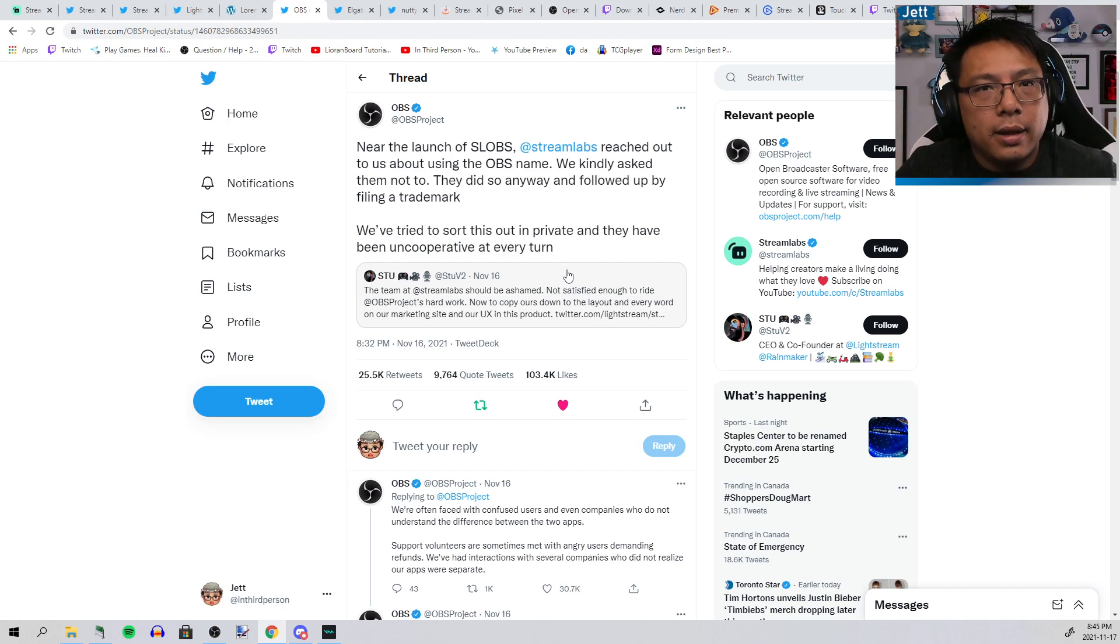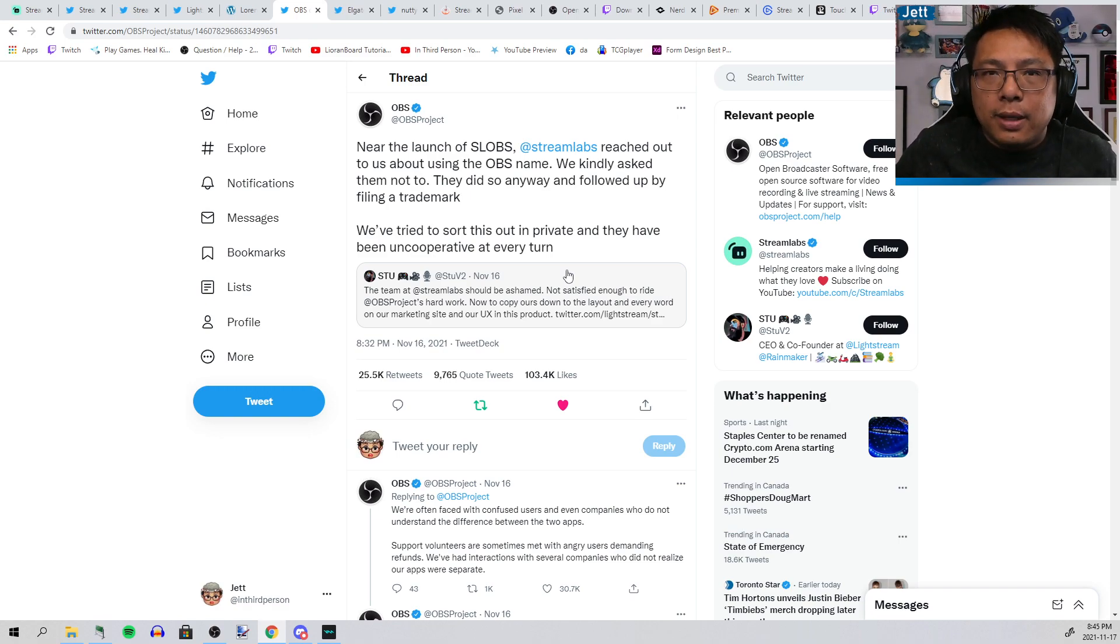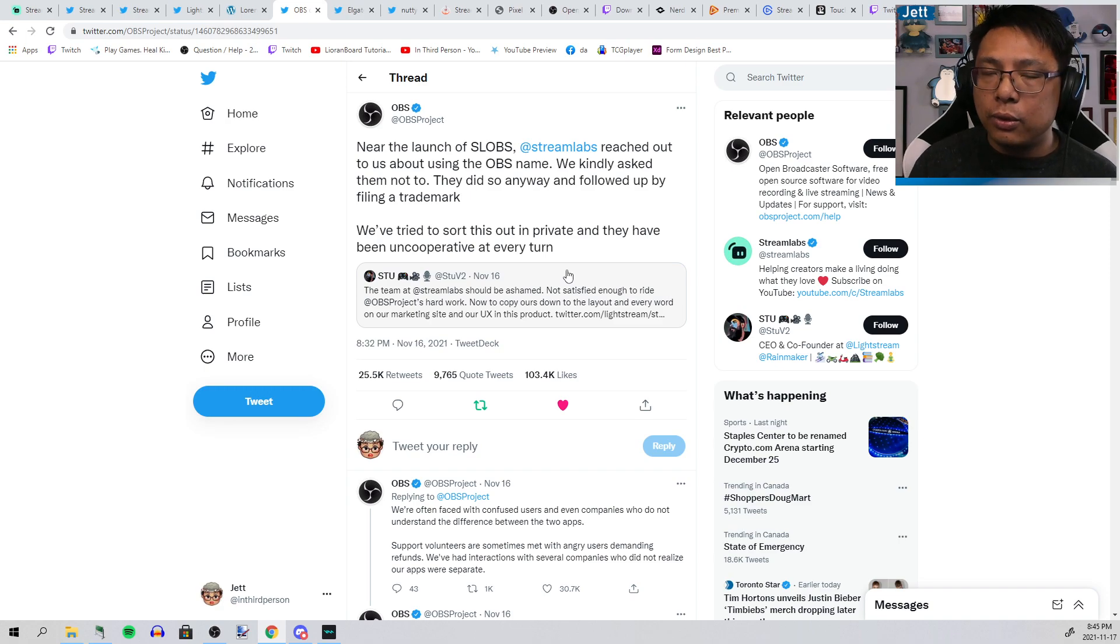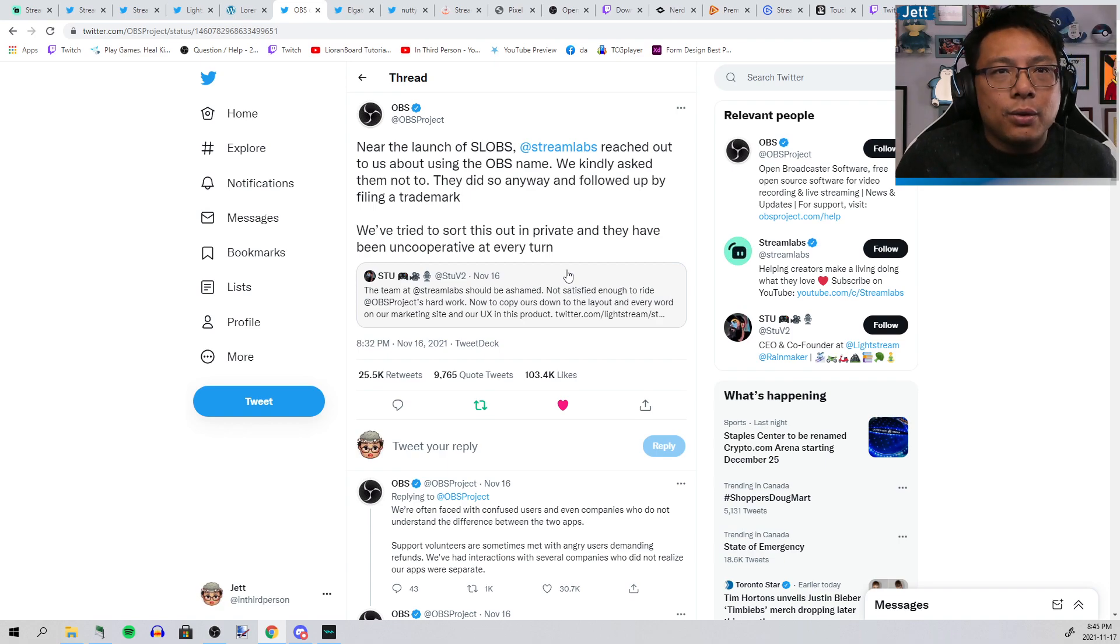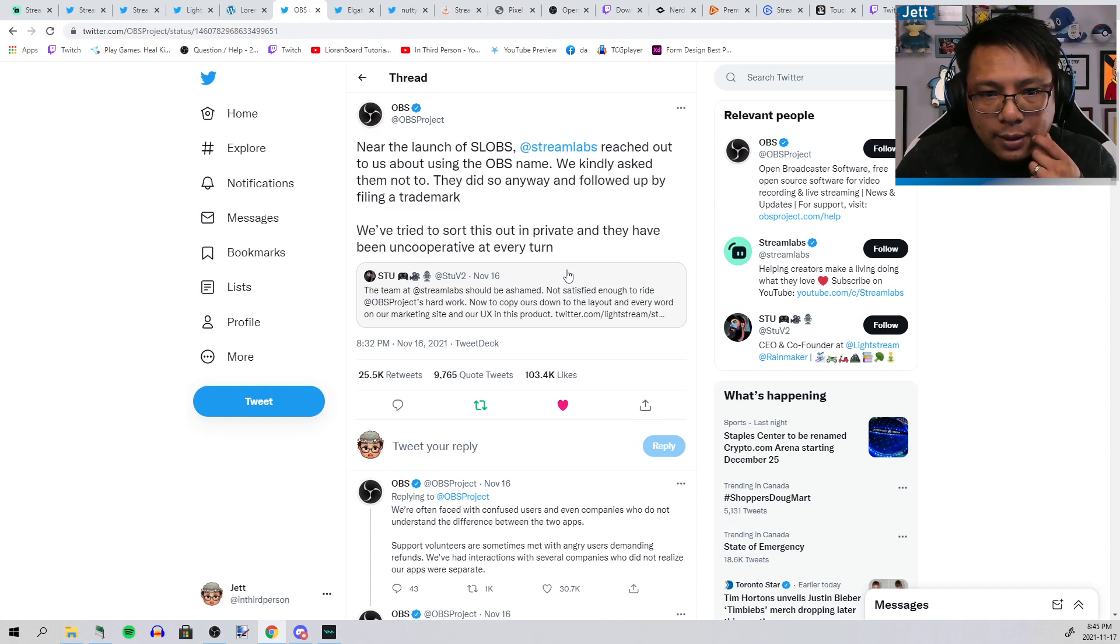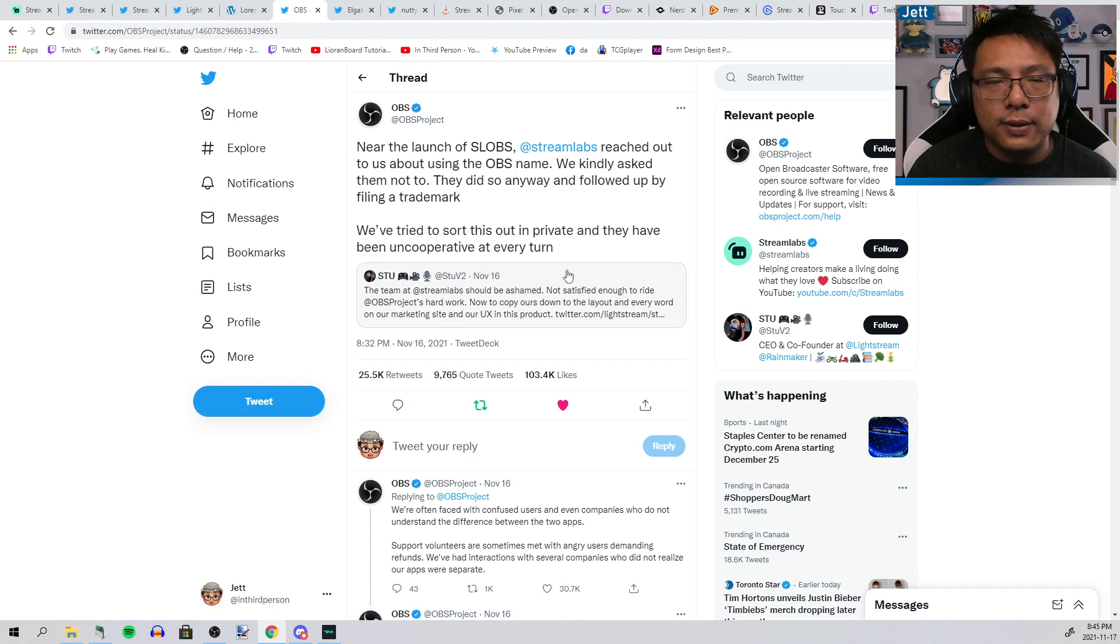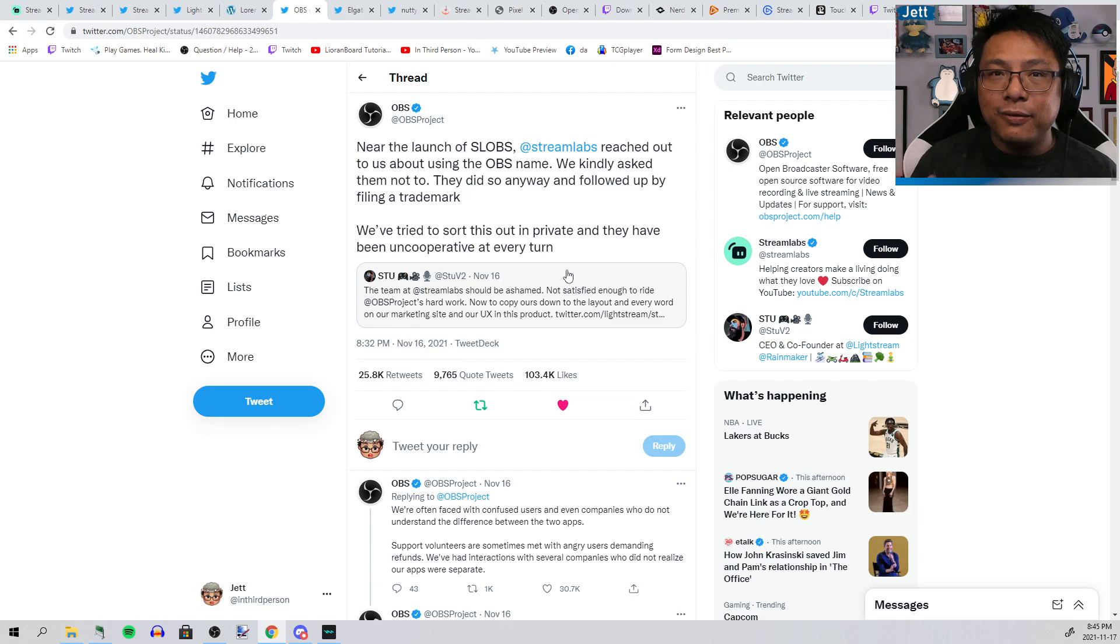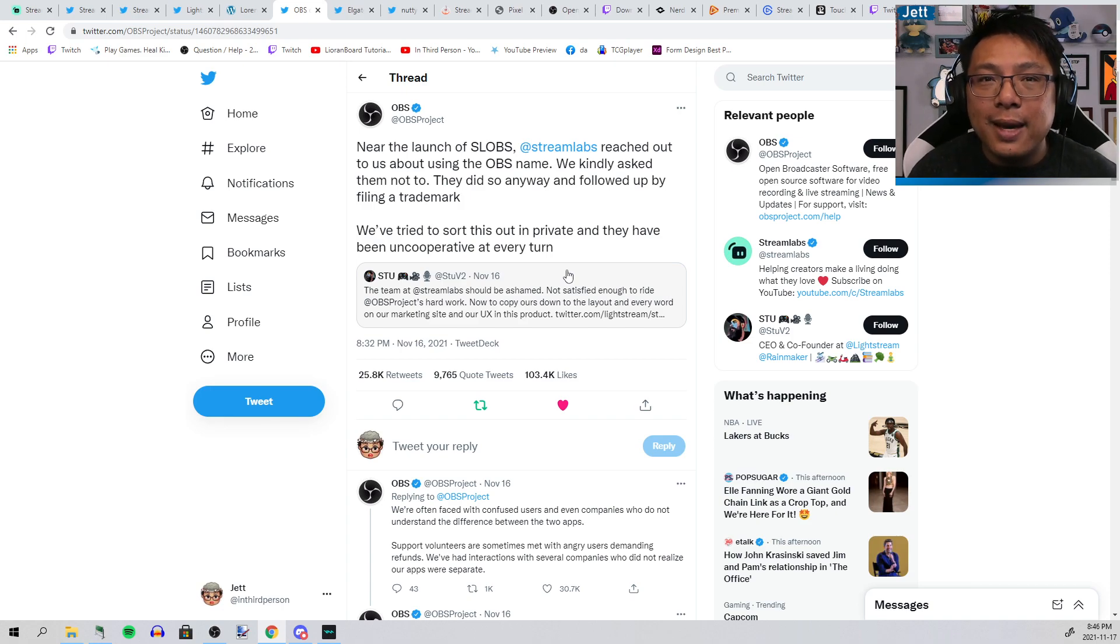Streamlabs went out of their way to copy OBS, take the source code because it's open source, add their own features and functionality to it, then gate a bunch of stuff you have to pay for. They said they want to use the name OBS in their software. OBS said no, and Streamlabs ignored them and then filed a trademark for Streamlabs OBS despite the fact that they did not make the original software.